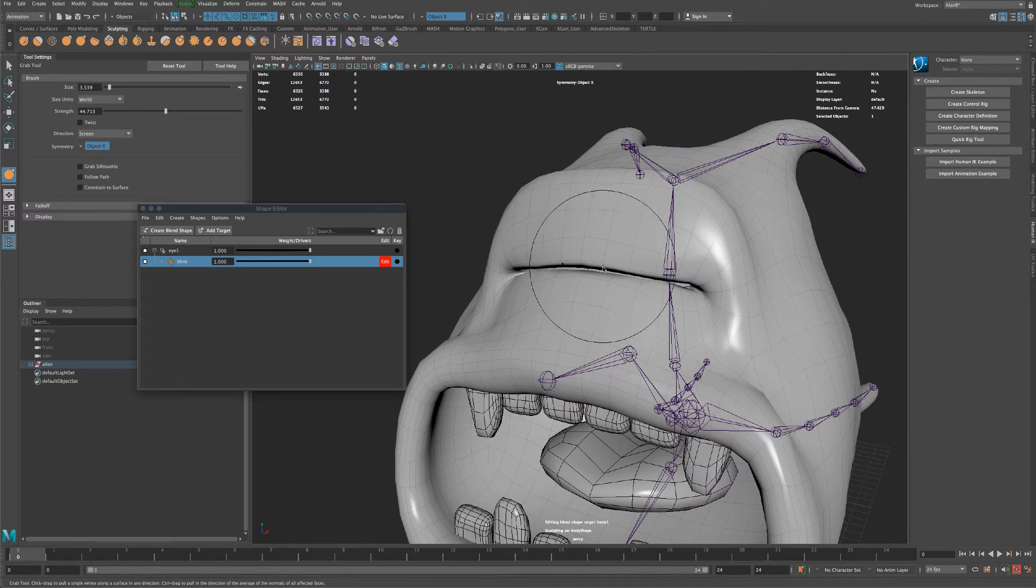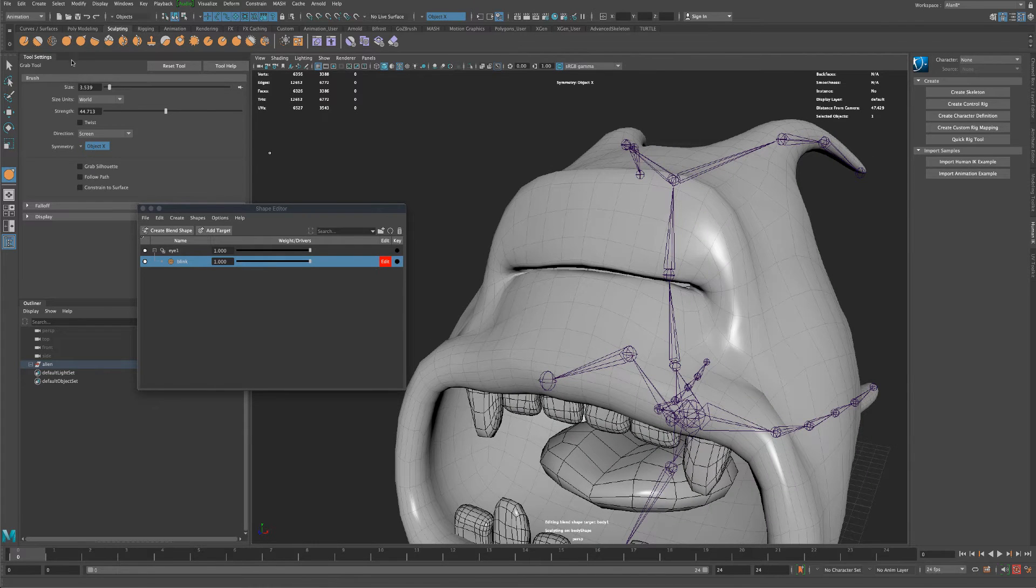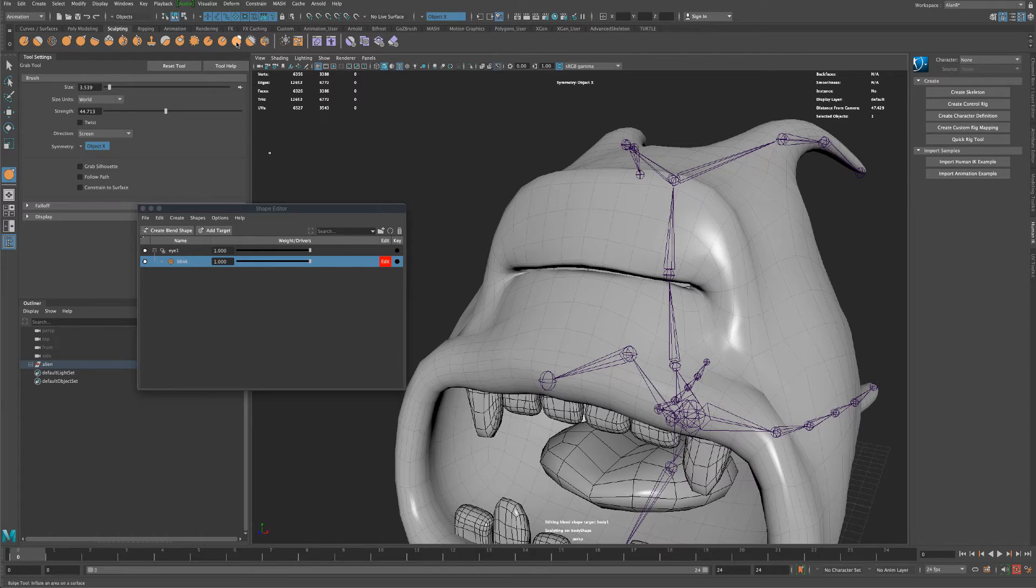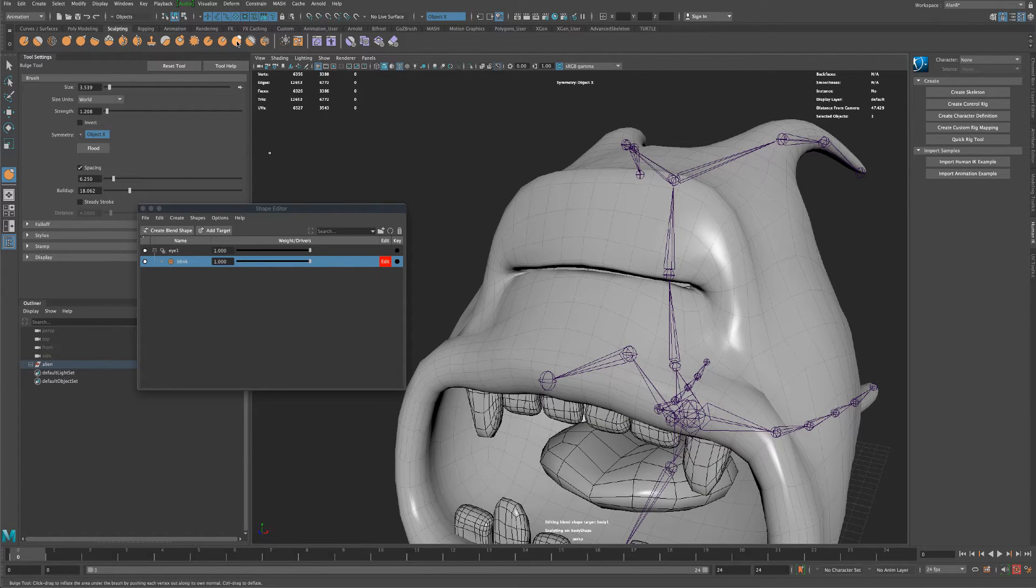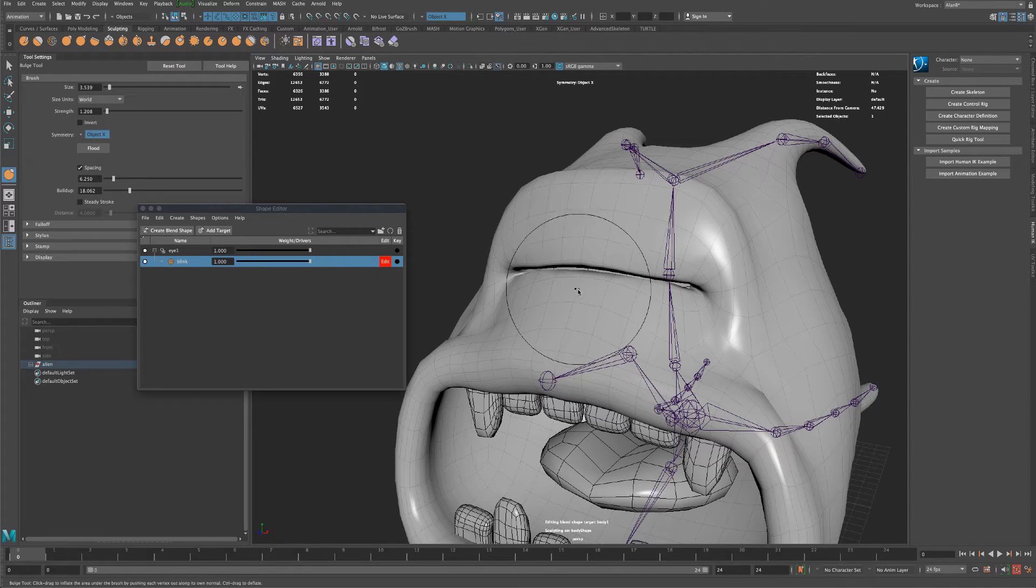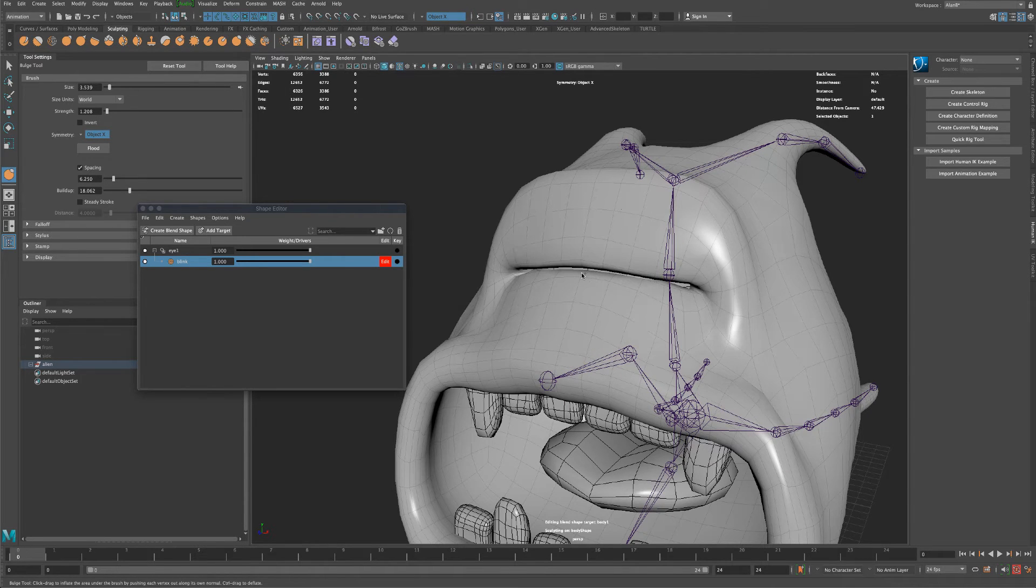And now to kind of seal the deal we can keep using this grab tool or we can jump over here and use the bulge tool. So I'm going to click on bulge. And my strength is at 1.2. Let's see what that means.